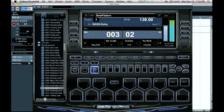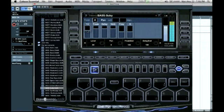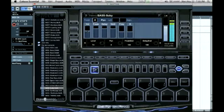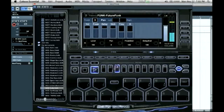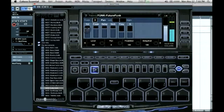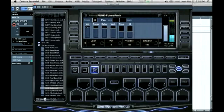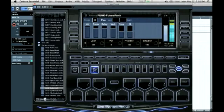I'm going to go to my bass, just bring it down a little bit. Bring my hi-hats up a little bit, and also pan them to the right.